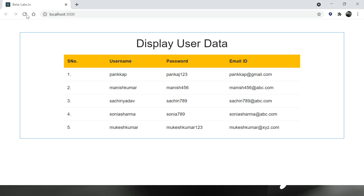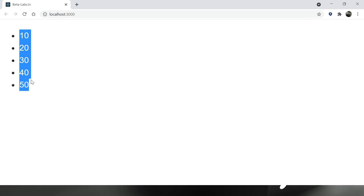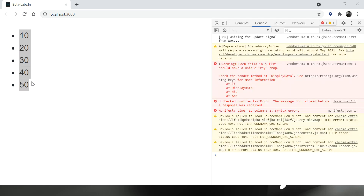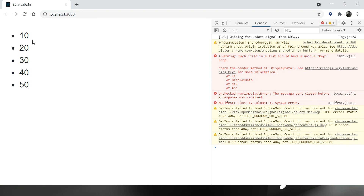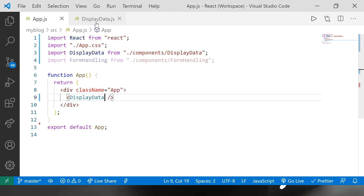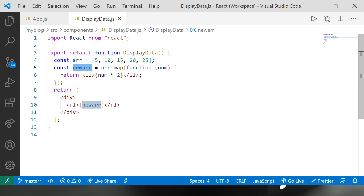Let's save the code, import this component into App.js, and refresh the screen. You can see all the elements of the array displayed as multiples of two. Now, when we iterate the array there will be a warning: 'Each child in the list should have a unique key property.' We'll address that in the following example.